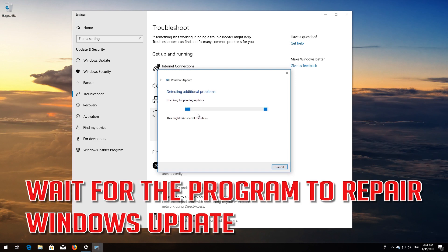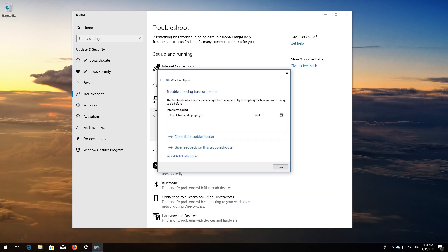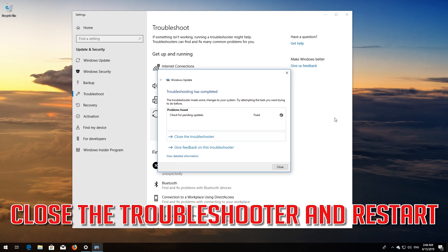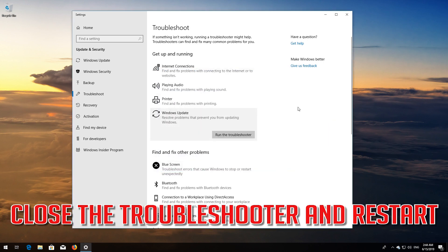Wait for the program to repair Windows Update. Close the Troubleshooter and Restart.